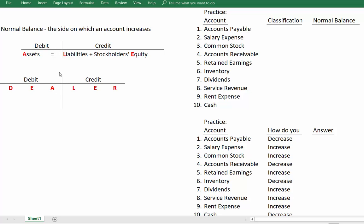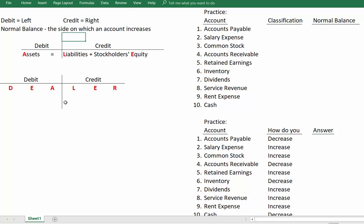On your screen there's a whole bunch of stuff, but let's focus over here on the left. We start with the fact that the normal balance of an account — and these are all accounts here — the normal balance of an account is the side on which an account increases. Debit equals left, and credit equals right.